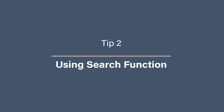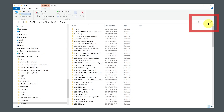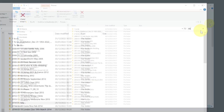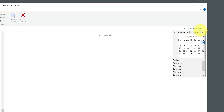Tip 2: Using the Search Function. Let's make the most of File Explorer's search function. The search bar at the top right-hand corner of File Explorer allows you to quickly find files. You can refine your search using filters like date modified, size, and file type. For example, type "date:" this week to find files modified in the past week. This can save you tons of time when looking for specific documents.